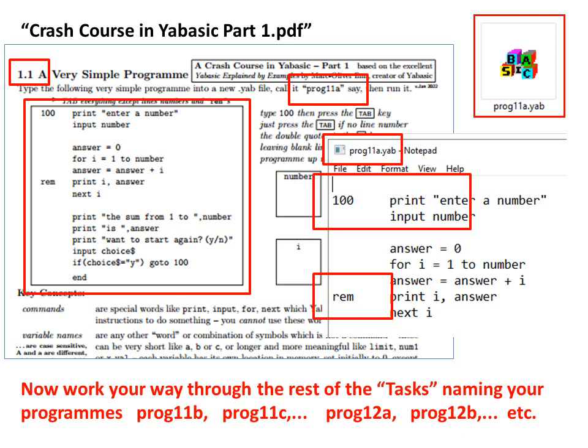Now, work your way through the rest of the tasks, naming your programs PROG 11B, 11C, 12A, 12B, etc.